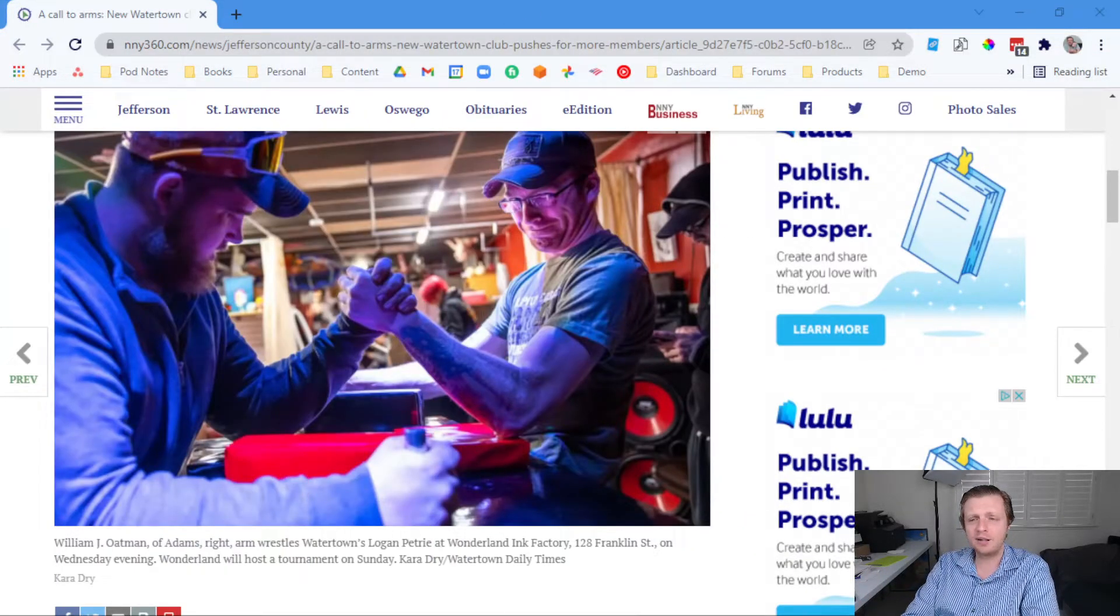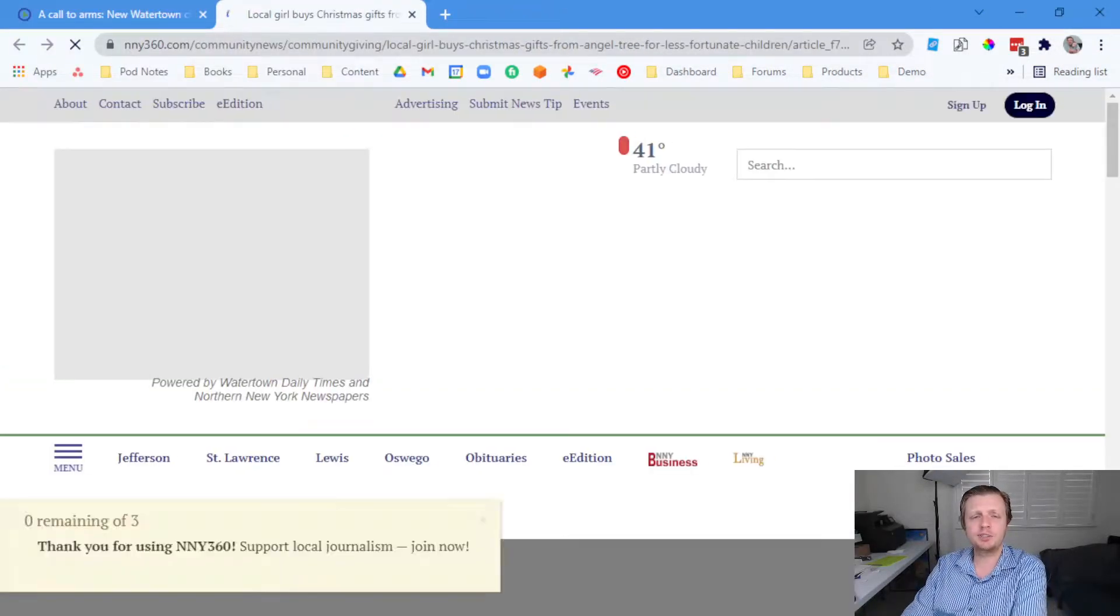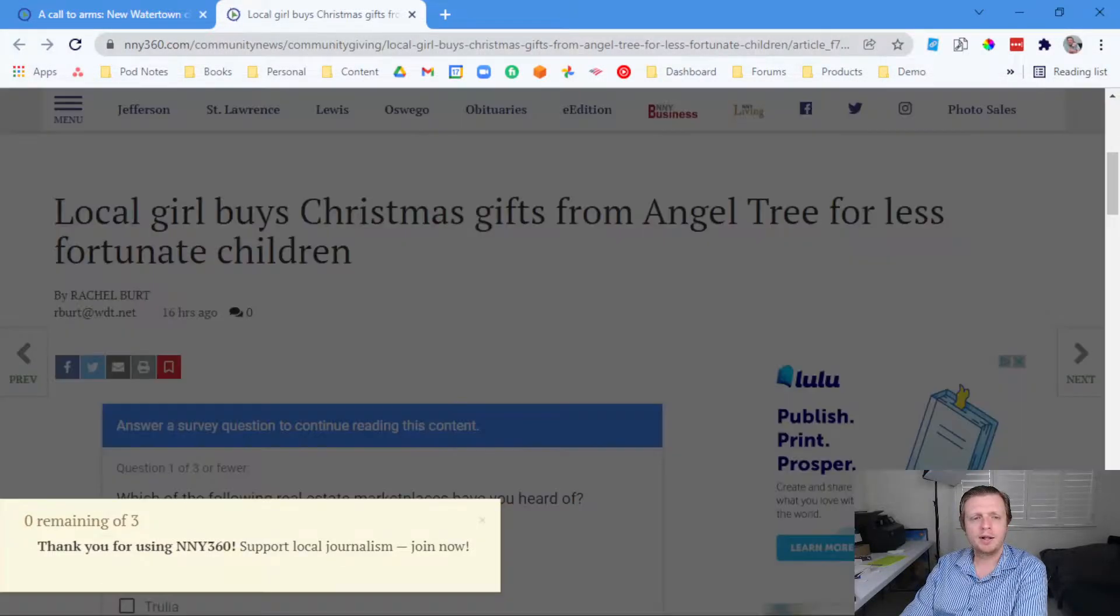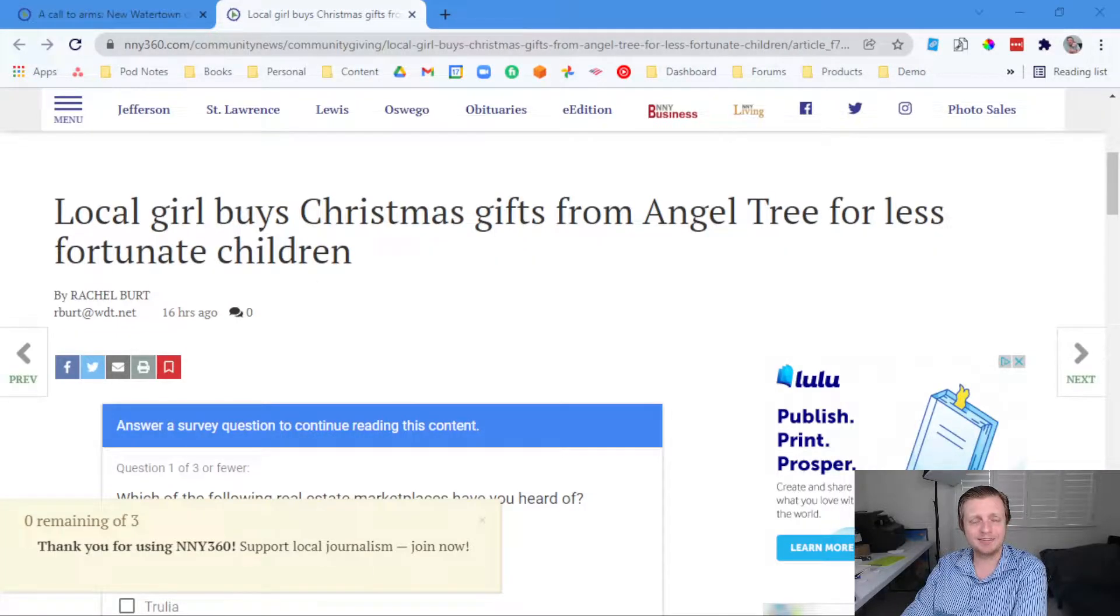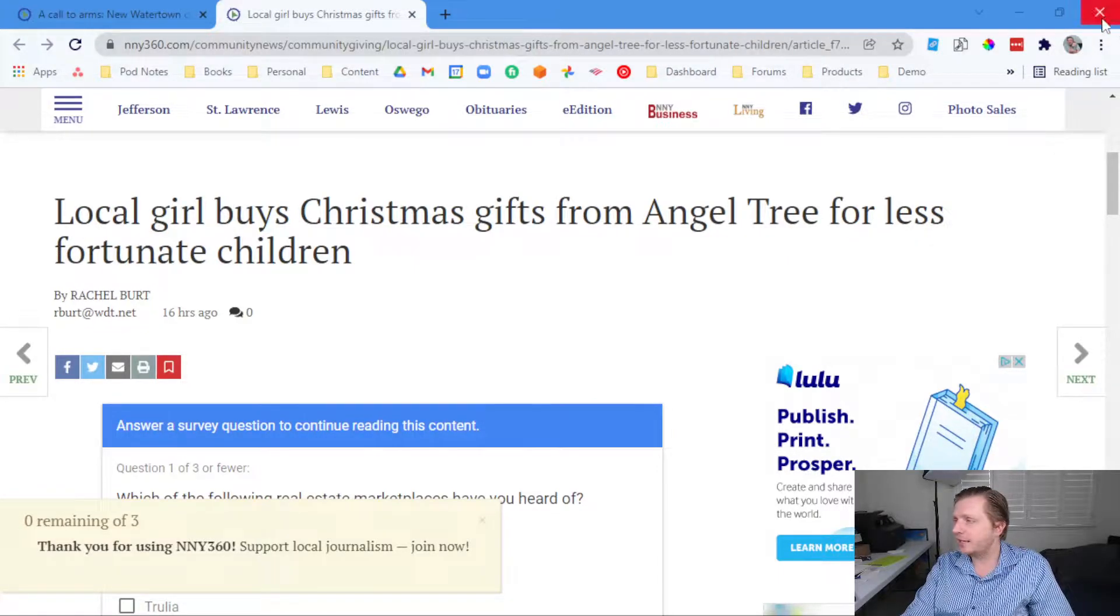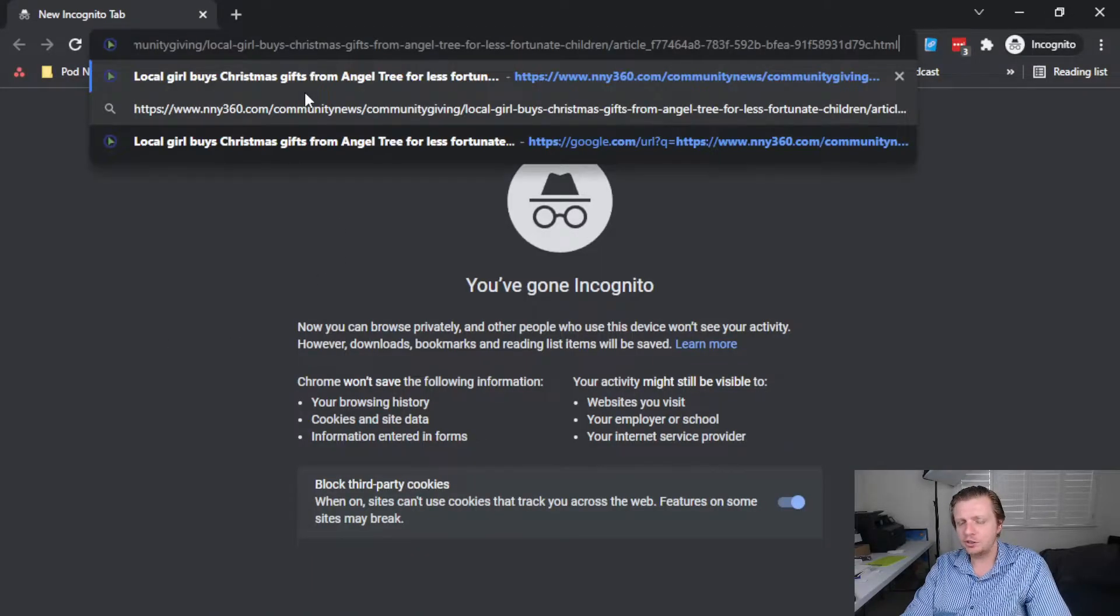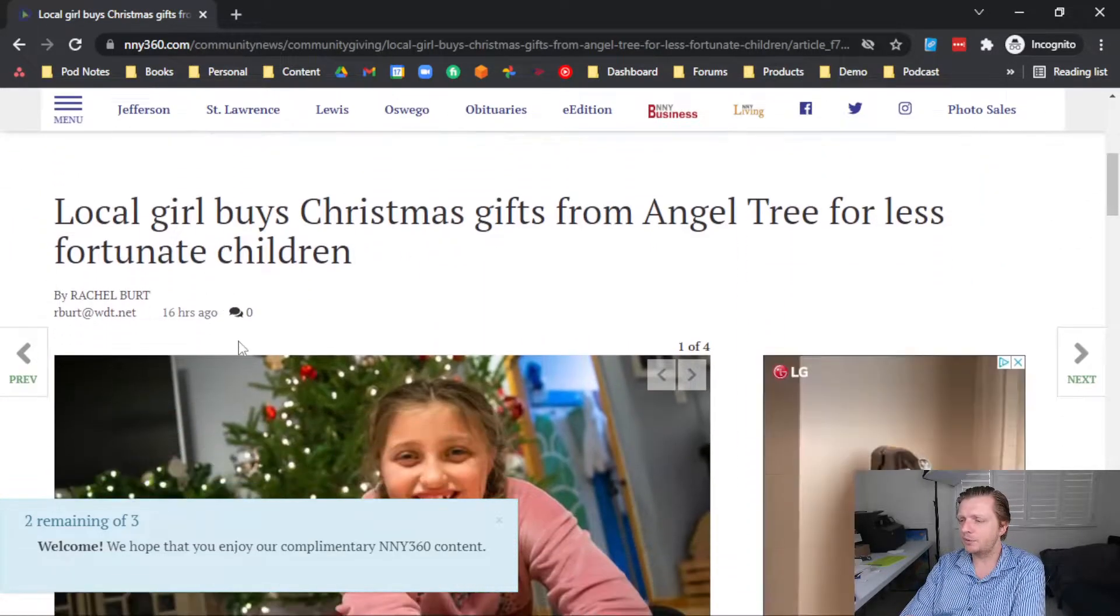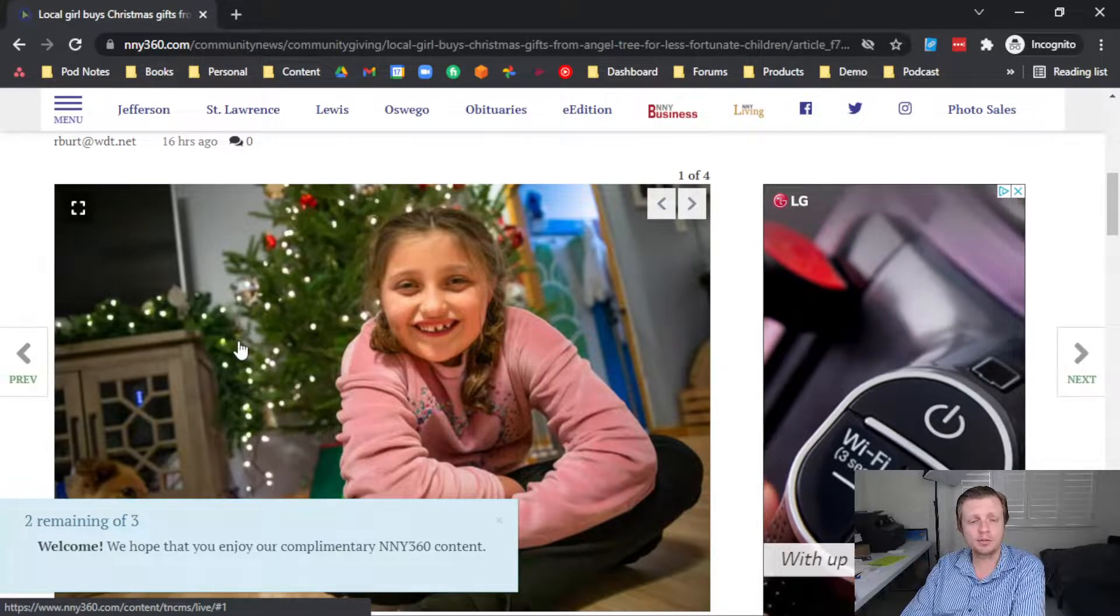And so something that is not at all promotional is a local girl has bought some Christmas gifts from Angel Tree for less fortunate children. Every year since she was five years old, Elena Hudson has collected and saved money to grant wishes from the Angel Tree and provide Christmas gifts for the less fortunate children. And what happened is she's only eight years old. She turns eight on Monday. She was at first able to buy a gift for one child, then a girl and a boy the next few years.